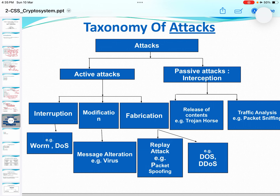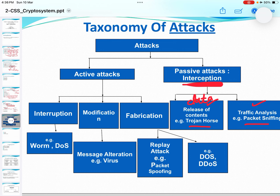Taxonomy of attacks: attacks can be of two types — active attack or passive attack. In active attacks you have interruption, modification, and fabrication. Under passive attacks it is interception. Release of contents (example: Trojan horse) and traffic analysis (example: packet sniffing) — you are not modifying anything, just analyzing traffic or collecting information. Interruption example is worm and DoS; modification is message alteration via virus; fabrication is a replay attack, example: packet spoofing.